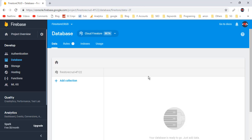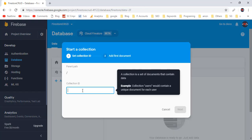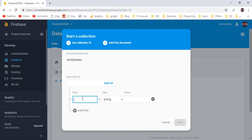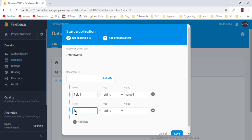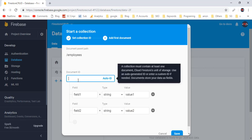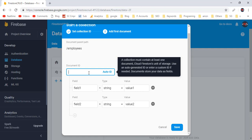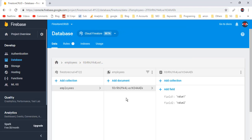First of all, let me create an employees collection to store employee documents. Click on Add Collection. Since we are working with employee details, I will name this collection 'employees'. In this second step, you can add the first document into the collection. Firestore documents contain a set of key-value pairs. I will add field 1 with a value, and field 2 with its value. Here we have the document ID to uniquely identify a specific document — I will leave it empty to store an auto-generated Firestore ID. Click Save. Here we have the newly added document with its auto-generated ID and fields. Now let's delete this sample document from the employees collection.